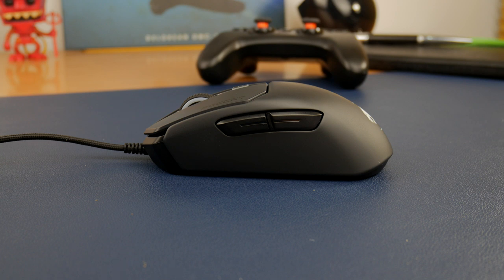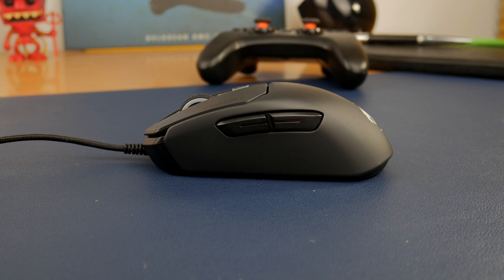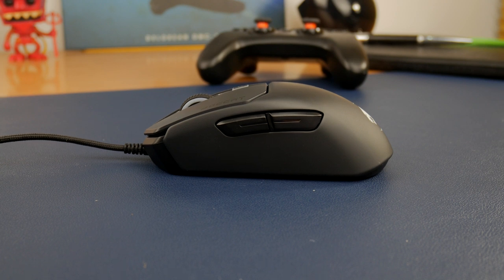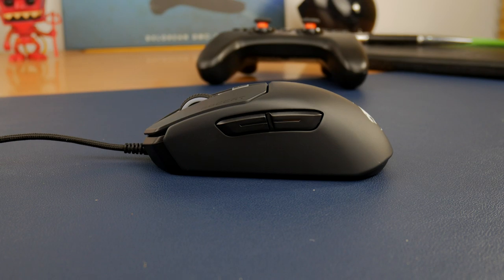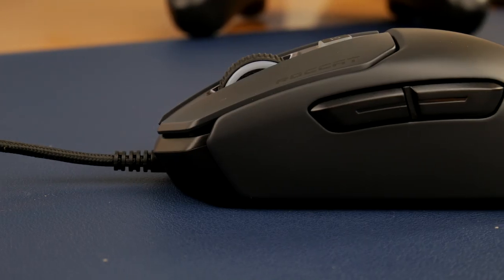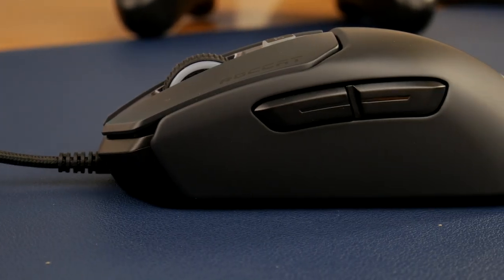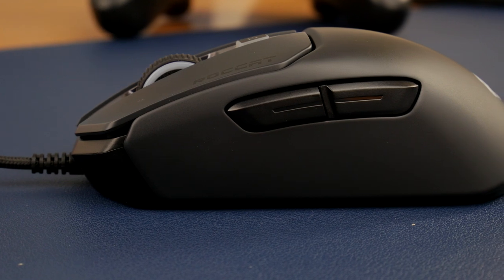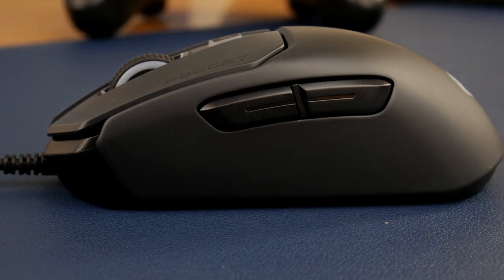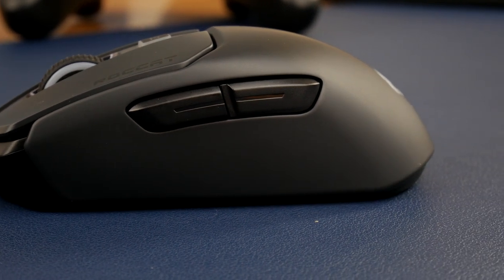You'll see the mouse itself is reasonably understated and very titchy, and you'll see my hand on top of it in a minute. It's quite a small mouse, so if you're looking for a small one, this is probably a good choice.